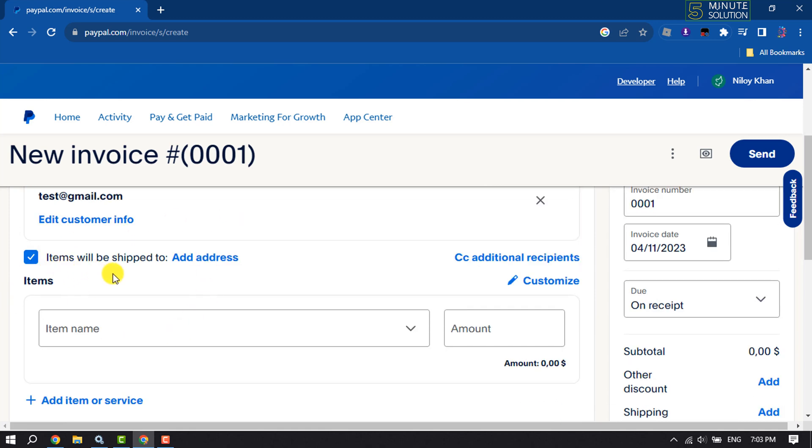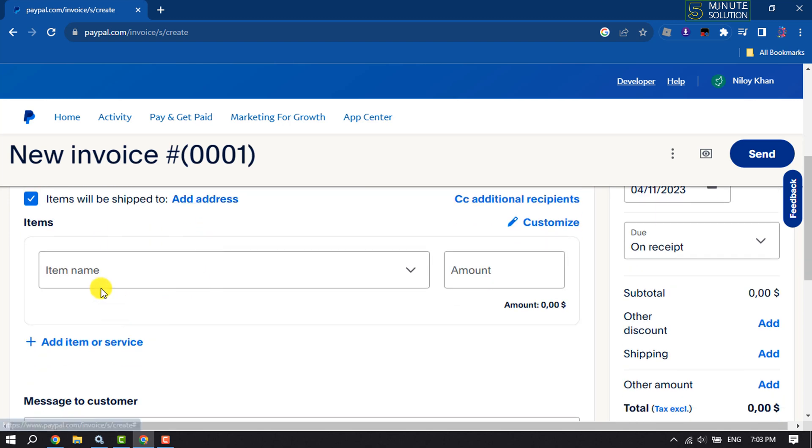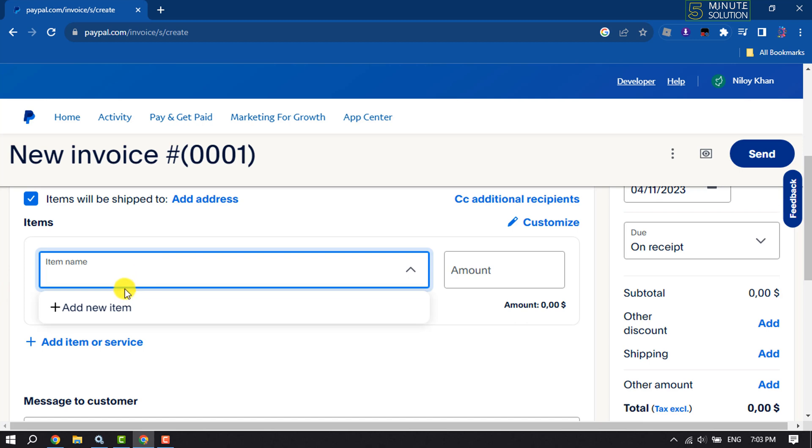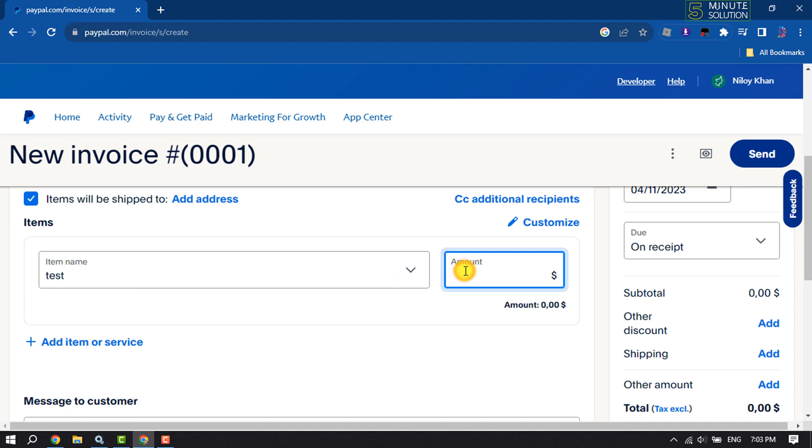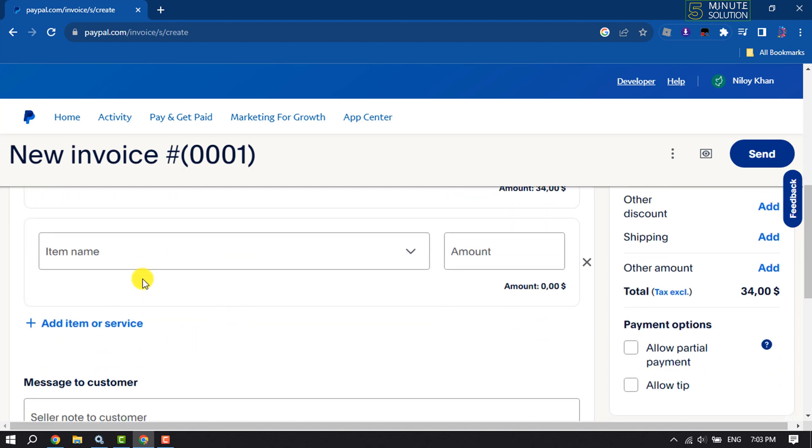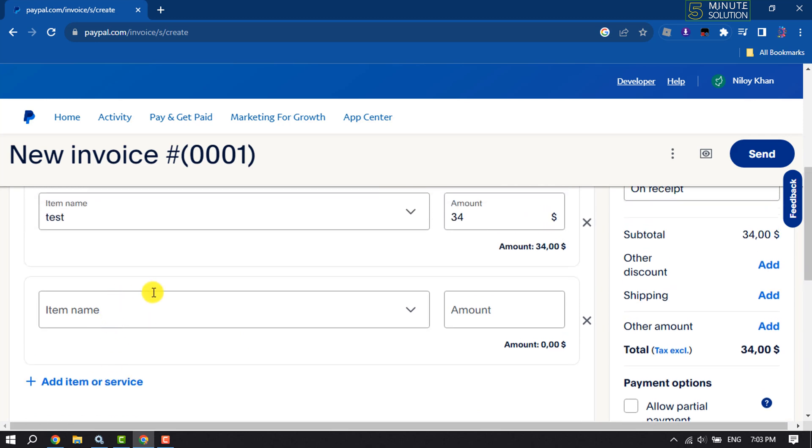You can add address here. Now select or add item from here. Give the item amount here. You can add multiple items at the same time.